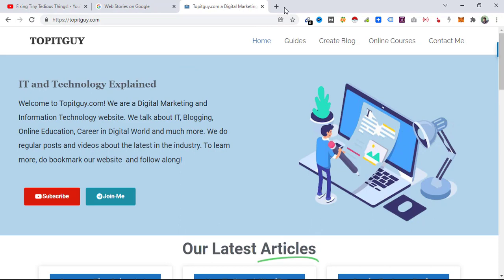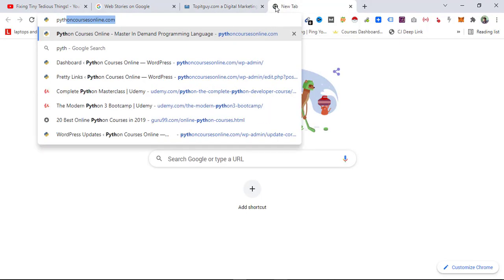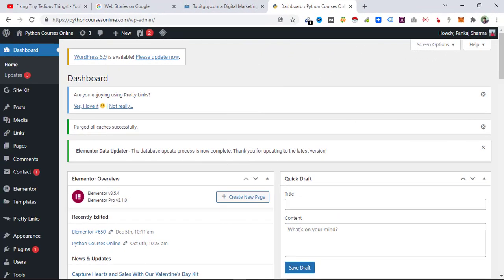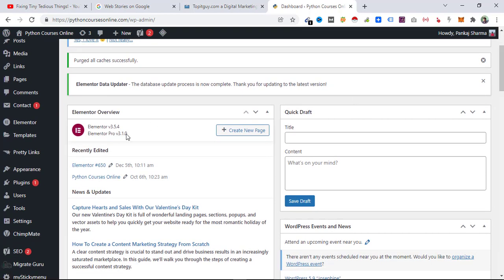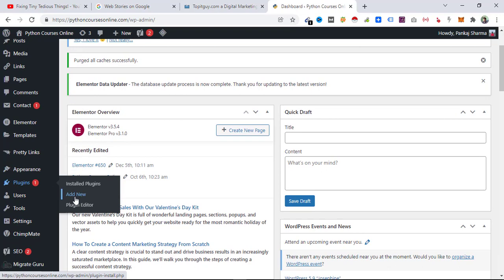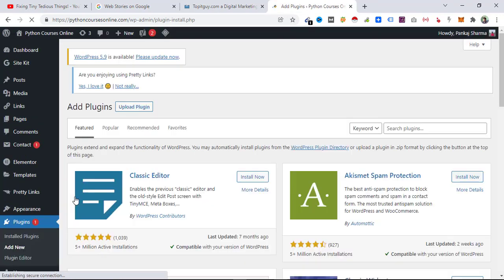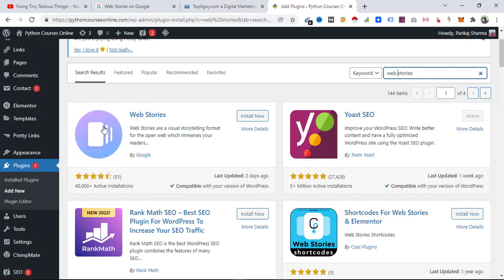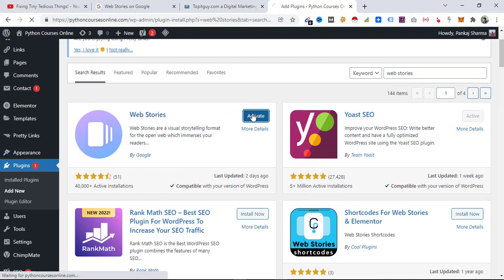Let's now go back and create web stories for an entirely different website — I have another website called pythoncoursesonline.com. I'm going to use the web stories feature here from scratch. For that you need to download one plugin, so go to the plugin section, click on Add New, search for the Web Stories plugin by Google, click Install Now, and hit Activate.